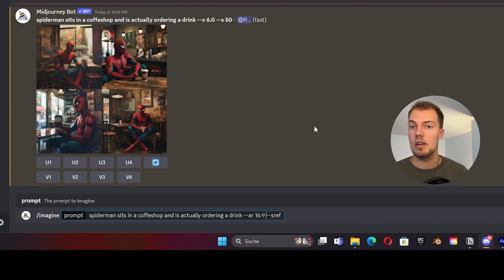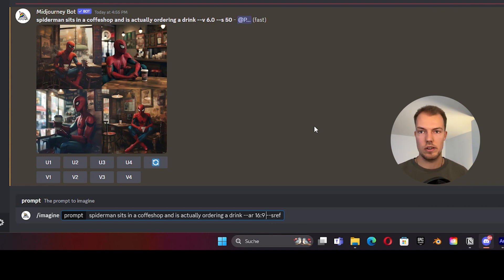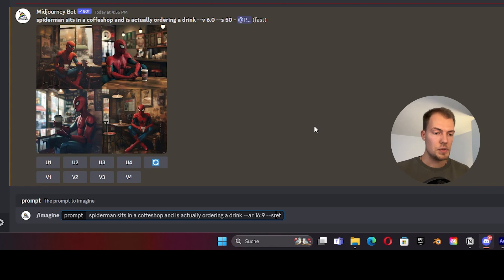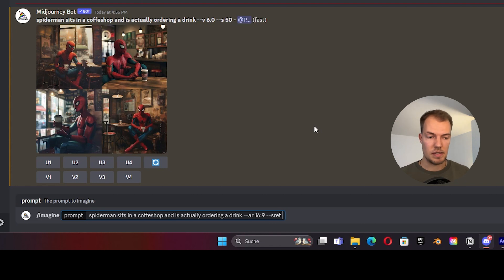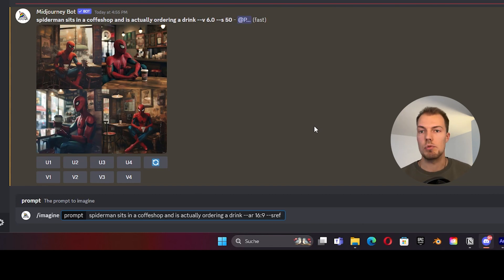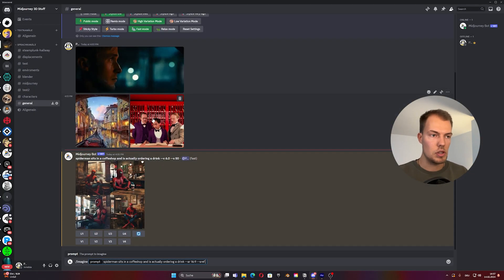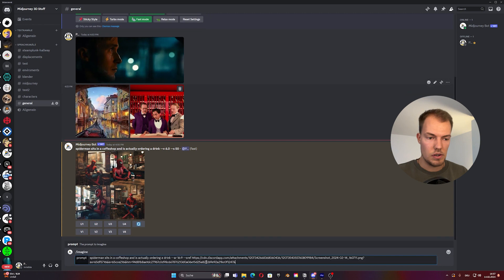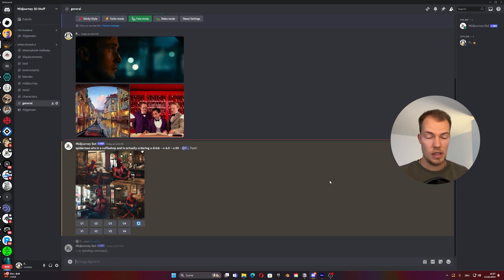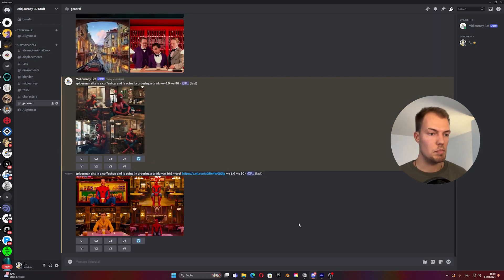Don't be confused — --ar 16:9 is just the aspect ratio so the image is wider than tall, like YouTube format. Afterwards type --sref and then the important part: you need to hit space, because otherwise Midjourney will error. With that space in between, you can then simply drag one of those reference images into the text field and send it.